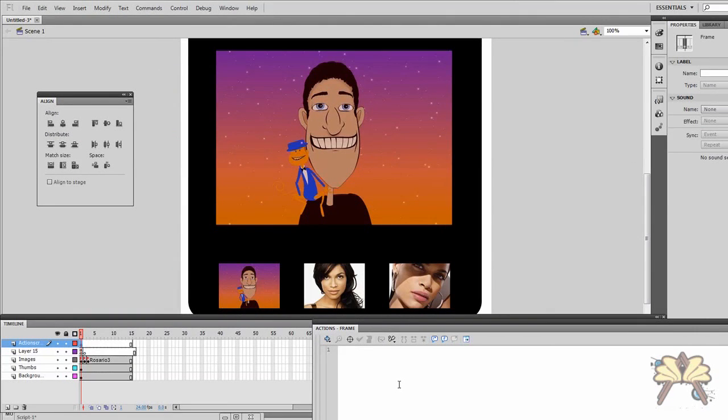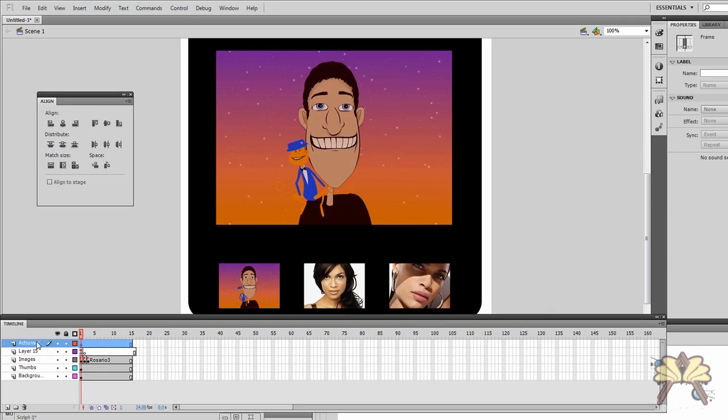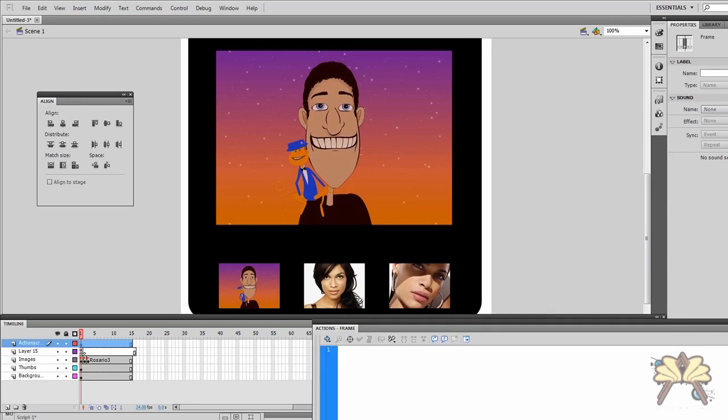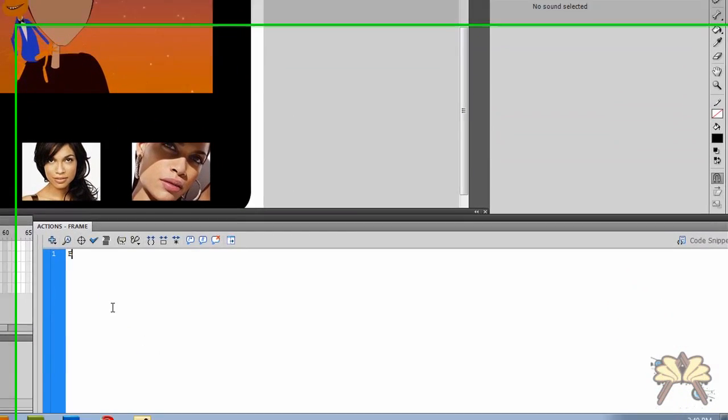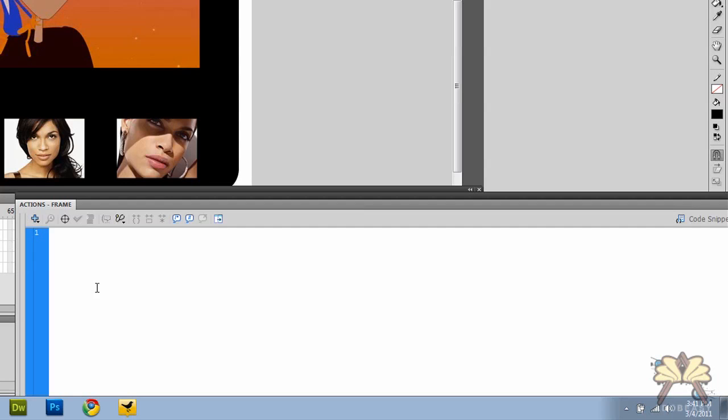So now let's give the buttons some ActionScript so they can actually be clicked. And the first thing we're going to do is come over here to the top layer here called ActionScript. And in my actions window, I'm going to begin writing the ActionScript. So let's call this button1. And this is just for me to organize the ActionScript here. And we're going to go thumb1 underscore btn. And we're going to give it an event. So add event listener.